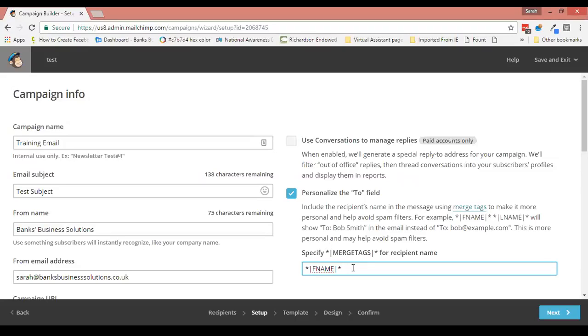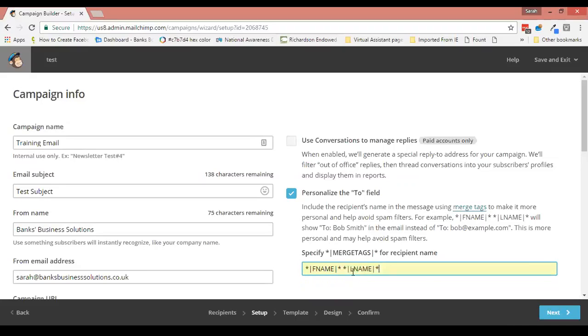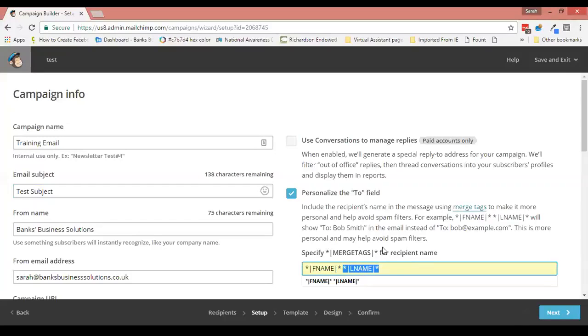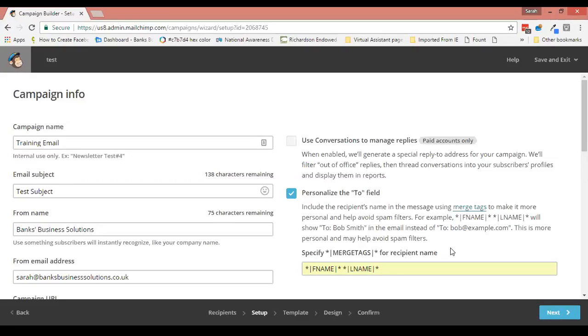So this here is called a merge tag, and it calls the first name. If you also put in this merge tag for last name, which are here for you so you can just copy and paste them from here, it will then send the email to Sarah Banks.